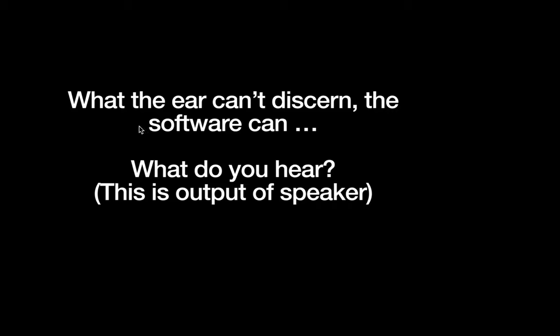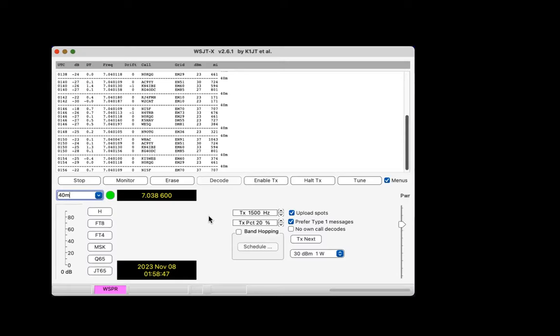Let's see what the ear can discern. If the ear can't discern it, the software can. I'm going to give you a few seconds of what the signal sounded like on this three-foot wire. You probably heard a bunch of noise — there were no tones, nothing like that. However, over a 30-minute period, and this is about 20 minutes of that 30, here are the stations that were decoded from that noise on 40 meters. This is just to give you an example of the robustness of the software and how you'll fool yourself.